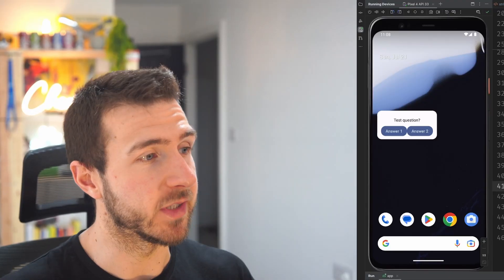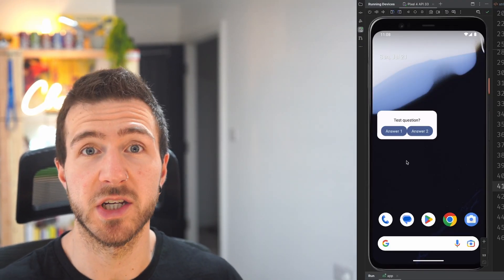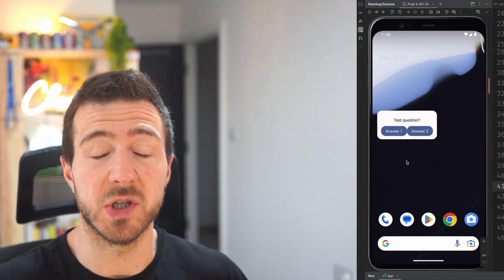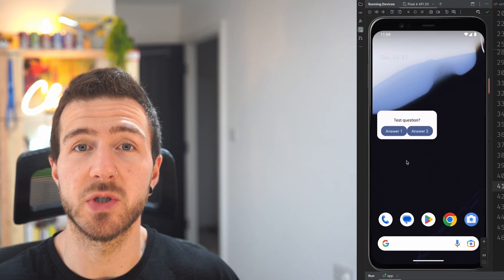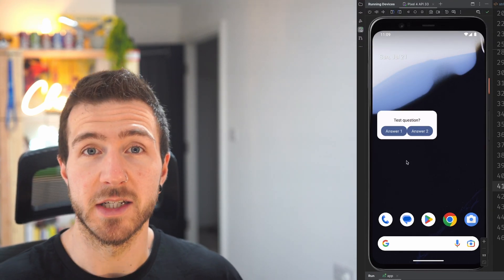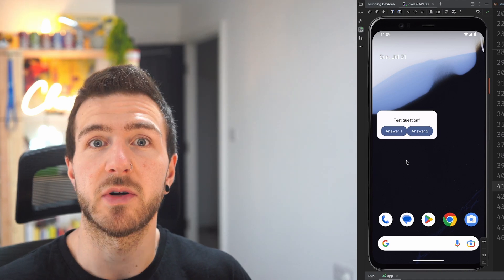Welcome back to the channel. In today's video we're going to keep looking at Glance, the new way to create widgets on your home screen using Jetpack Compose. In the previous video I left you with a widget that had a few pieces of information on it, but it didn't really have information relevant to the user because all the information we were displaying was hardcoded data from the widget class. Now it's time to get some real data from our application.